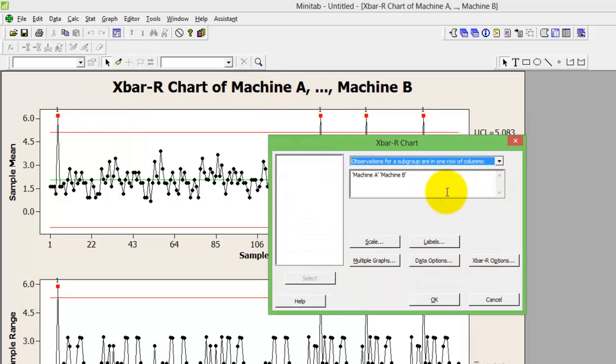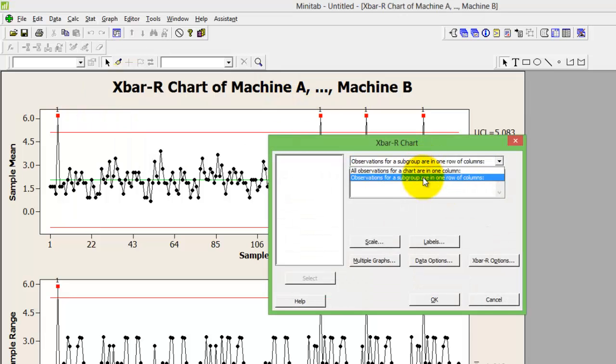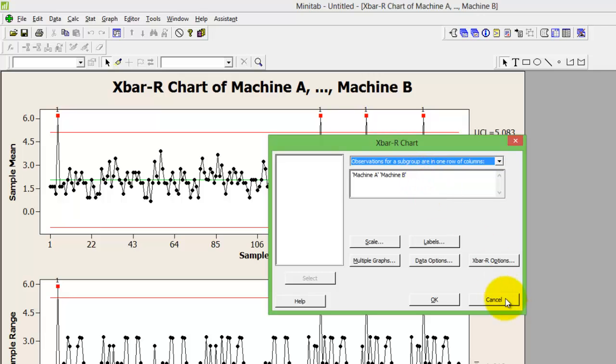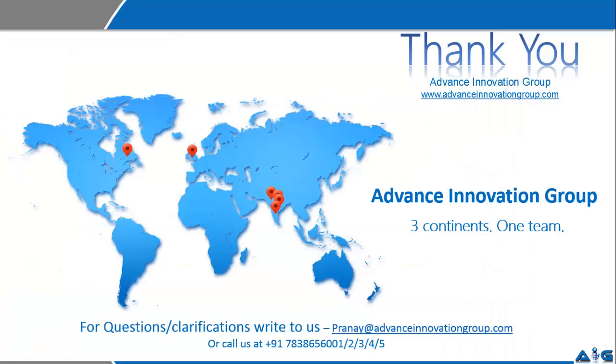Remember that you must change the option to the second one, observation for subgroup in one row or column. I hope this simple video helps you understand how to do X bar R chart on Minitab.